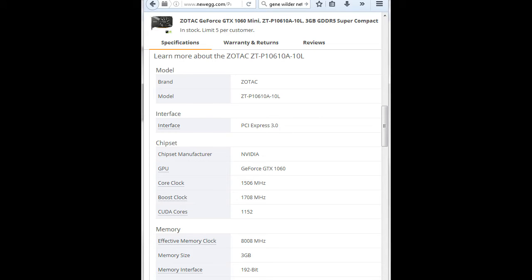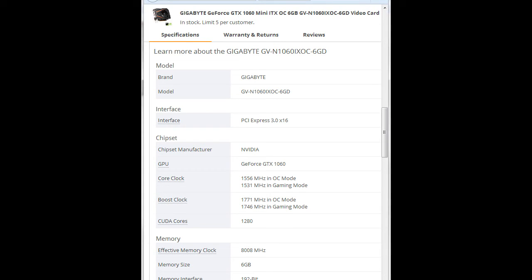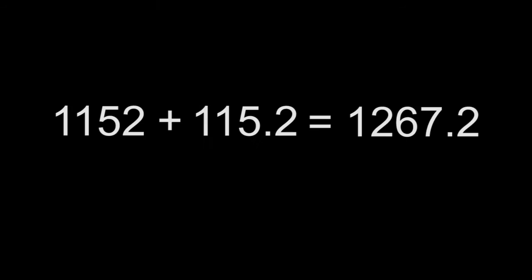For the 3 gigabyte version of the GTX 1060, you'll notice it only has 1152 CUDA cores, while the 6 gigabyte version has 1280. If we do the math, you'll find that 1280 is basically slightly more than 10% more CUDA cores than the 1152.